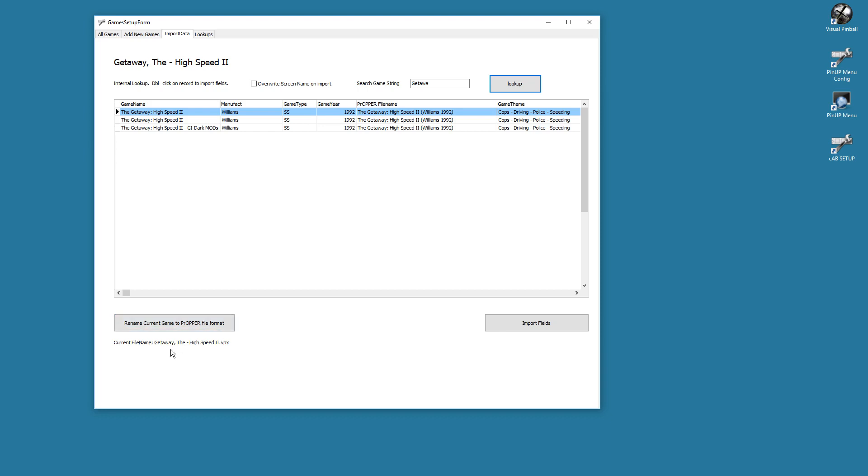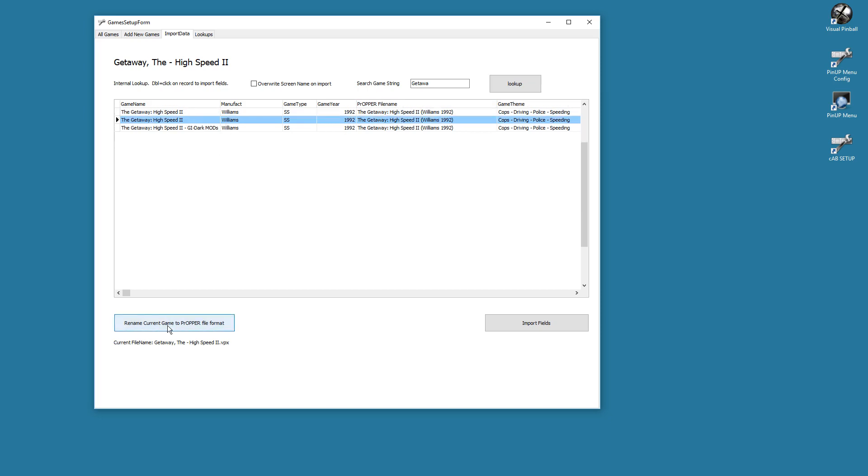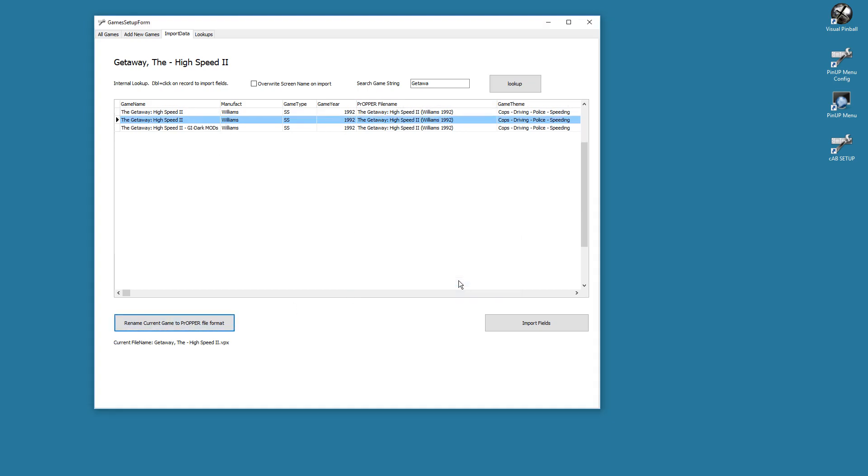Currently we have it named like this. So first thing you want to do if you want to do the naming: make sure you see the proper file name right here in this column. That tells you what it will be named to. So I'll just select one and I'll go Rename, say yes.